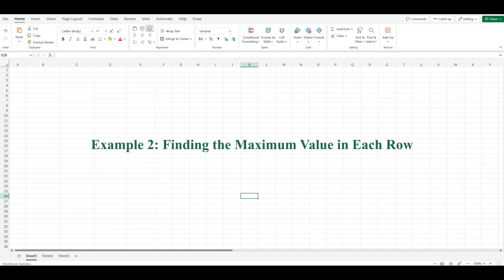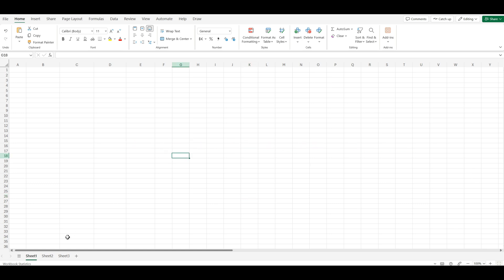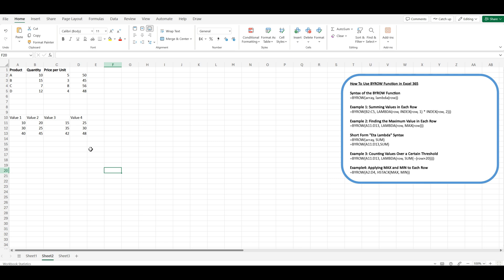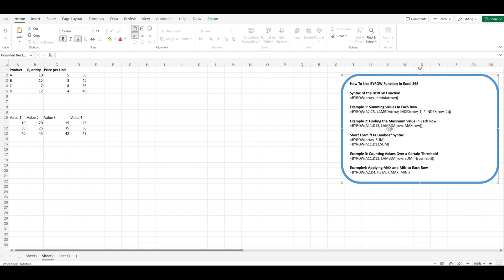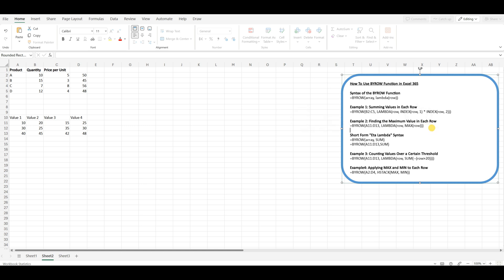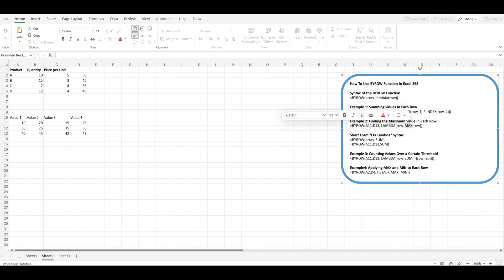Now let's look at a slightly more complex example. Suppose you have a dataset with multiple rows, and each row contains several numerical values. You want to find the maximum value in each row. To find the maximum value in each row, you can use the BYROW function with the MAX function. In this formula, A11:D13 is the array containing the values. The MAX function is applied to each row, and the result is an array of maximum values for each row, which spills into the cells below the formula.